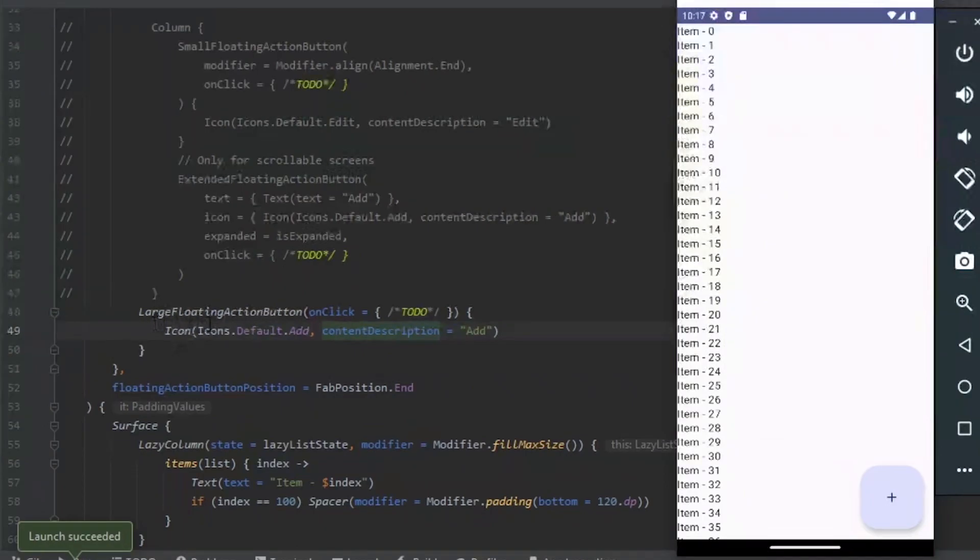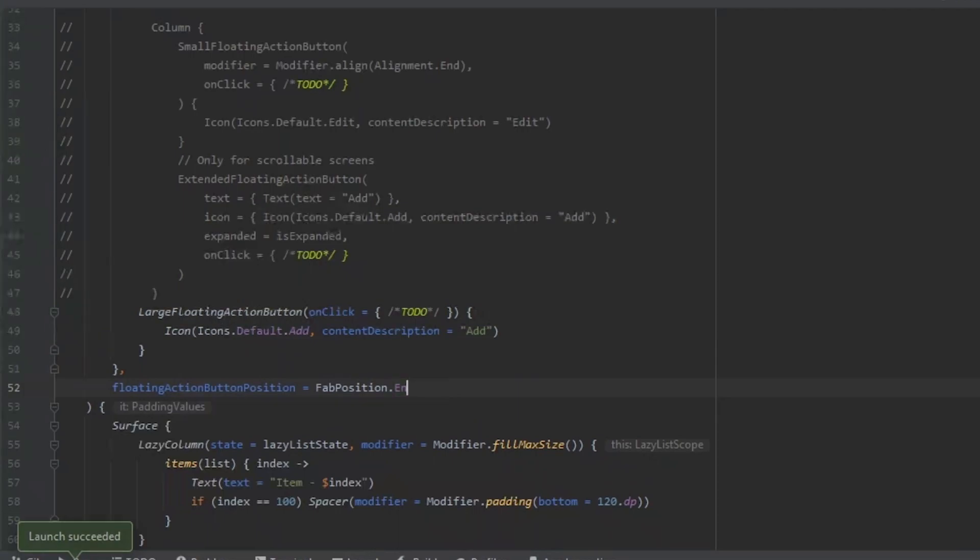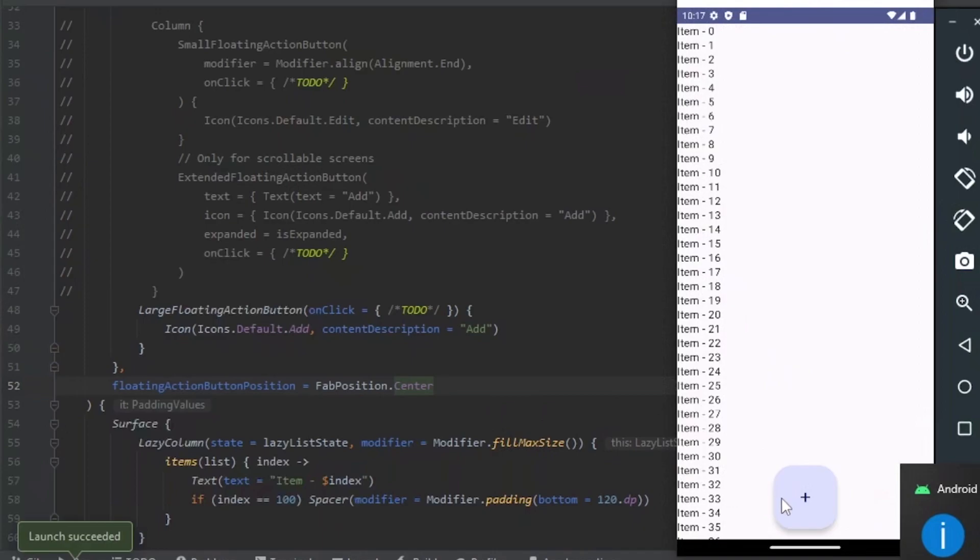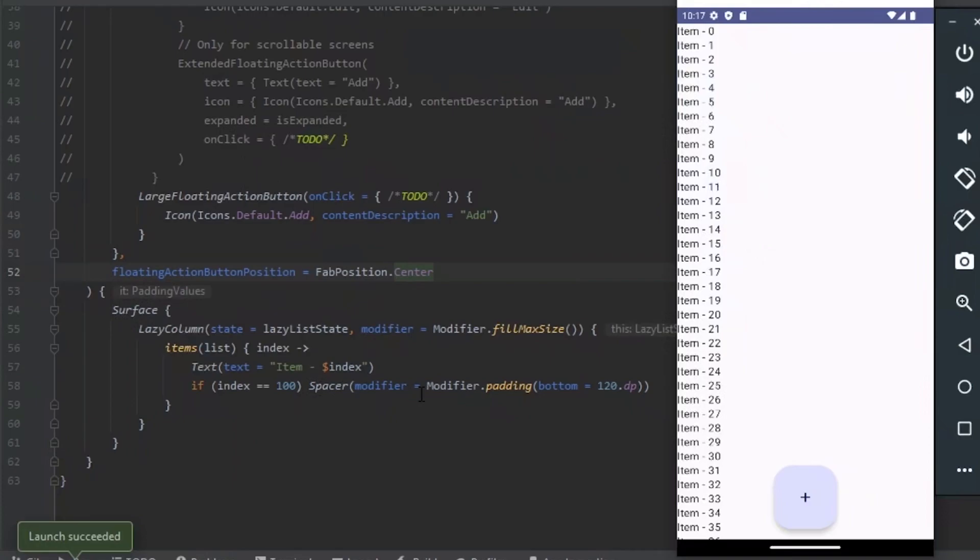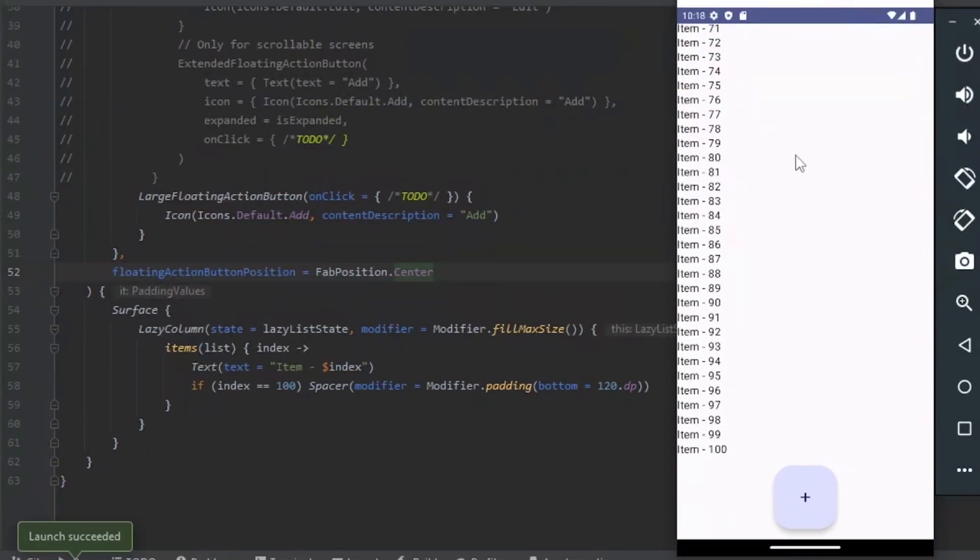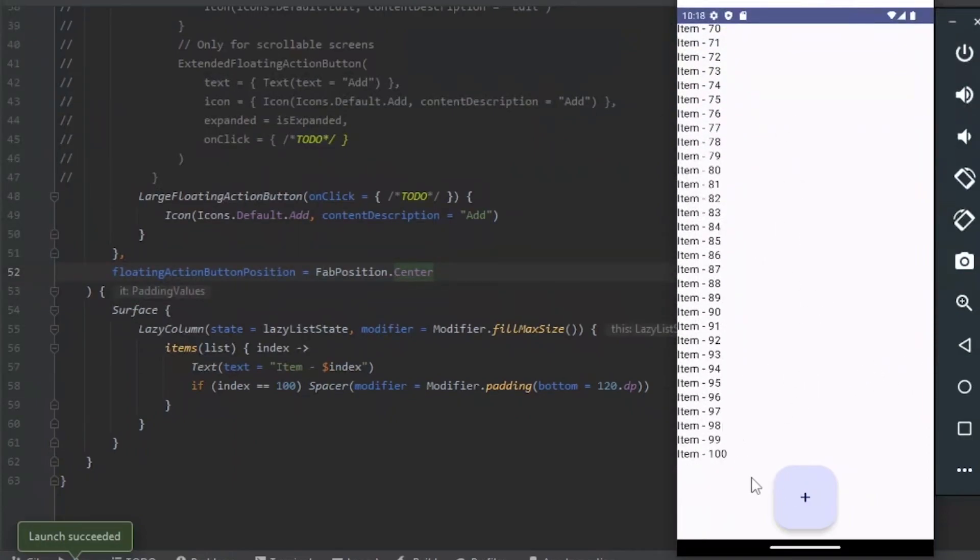And we have the Large Floating Action button. We can change the position to Center, so the button will be in the center. I use the Index equal to 100 to put a space in the bottom.